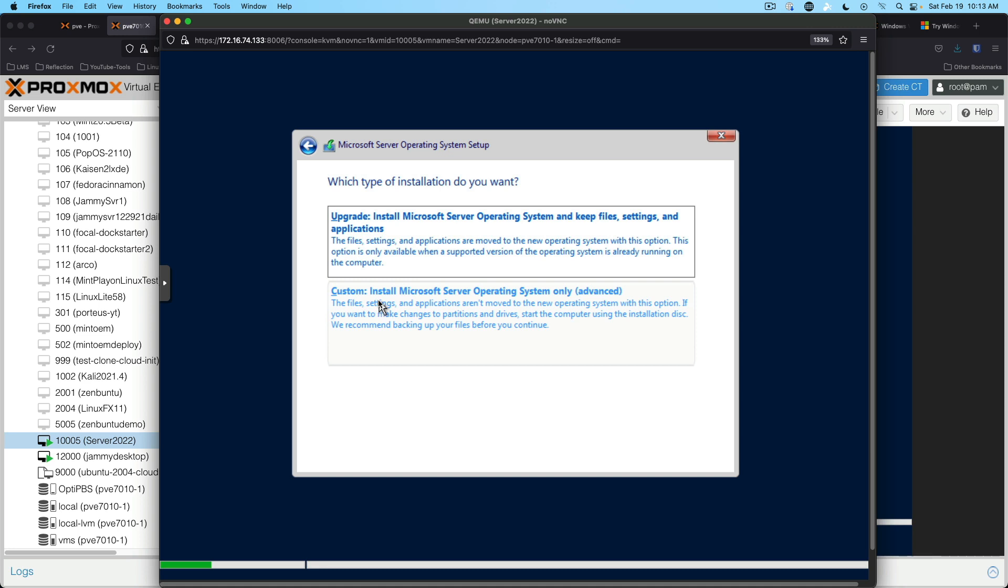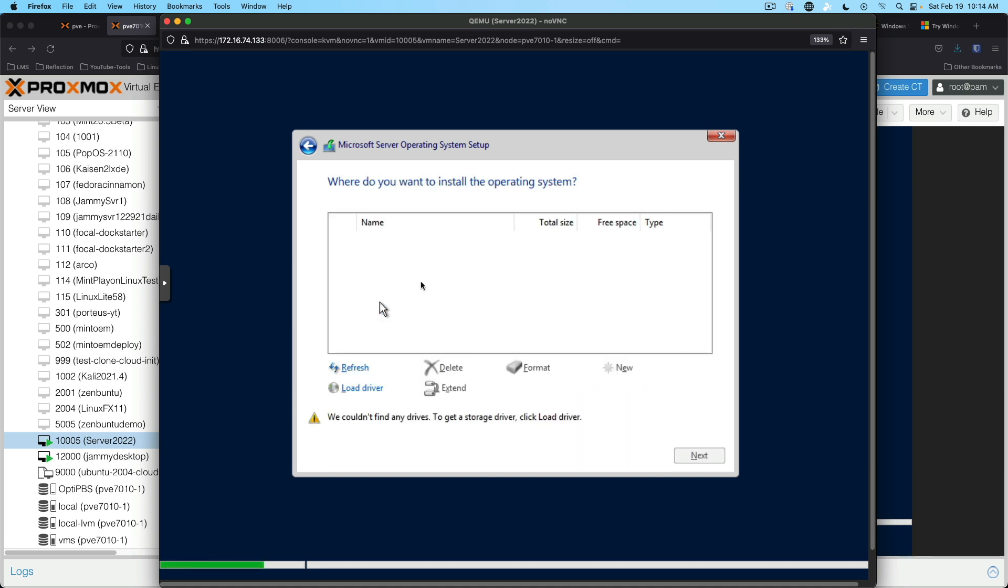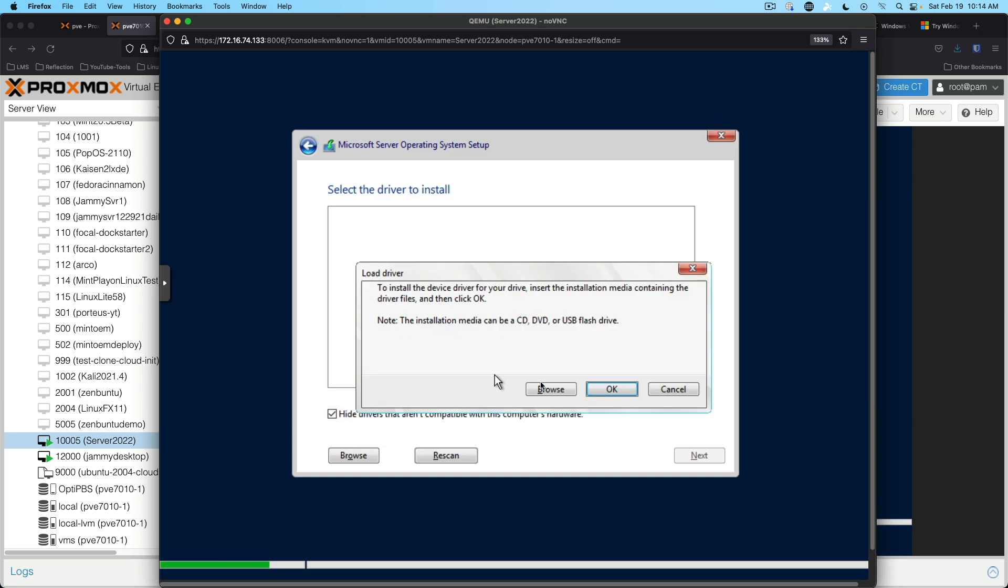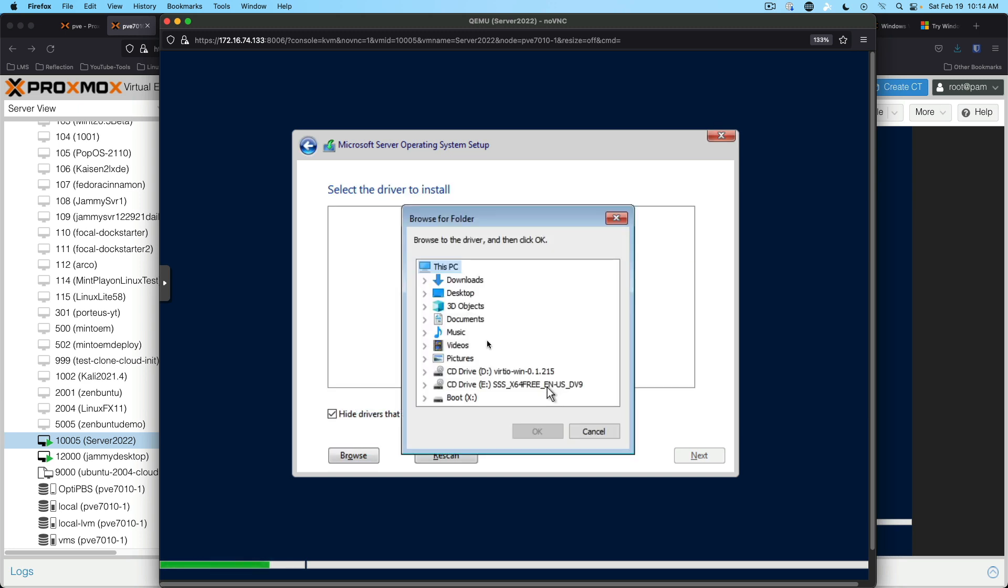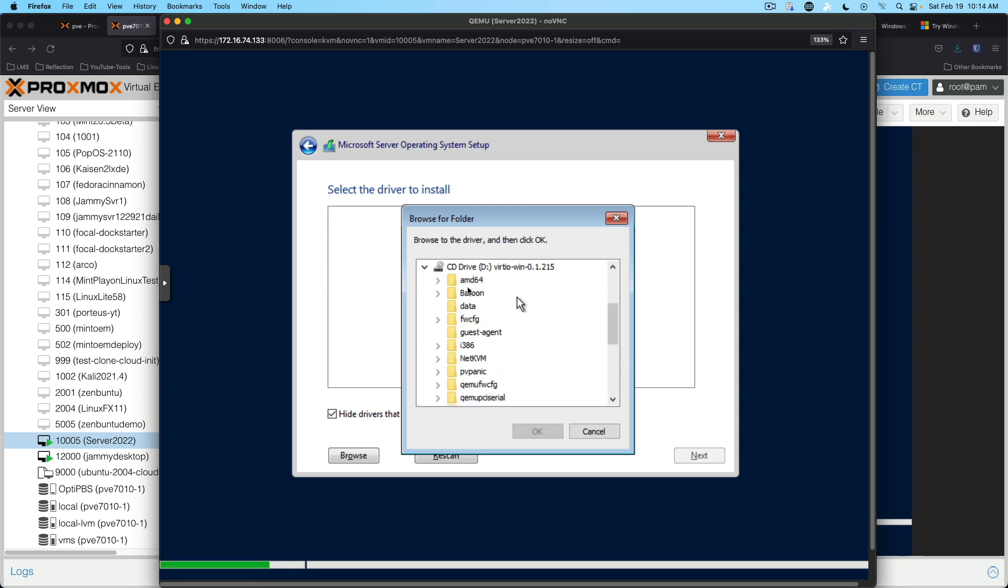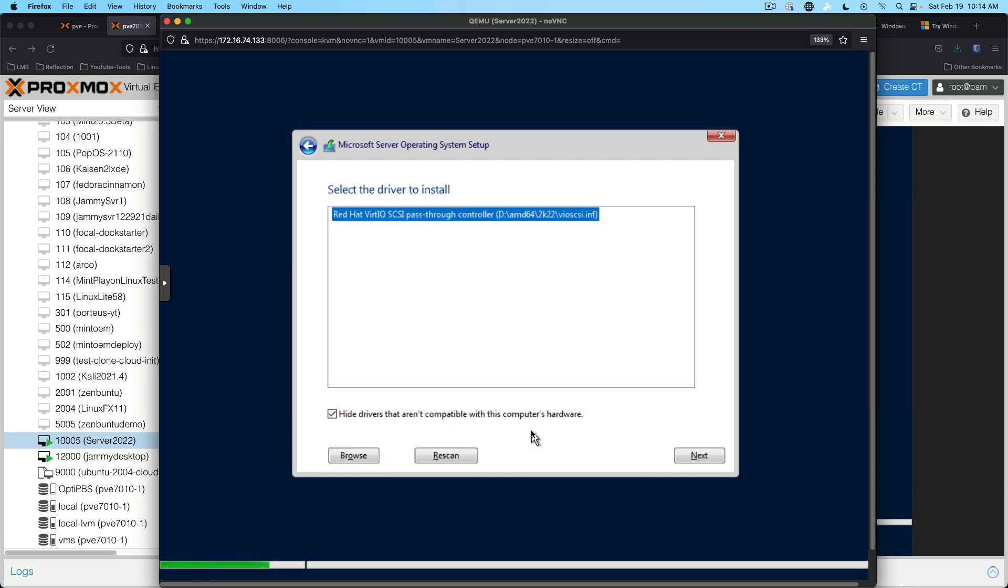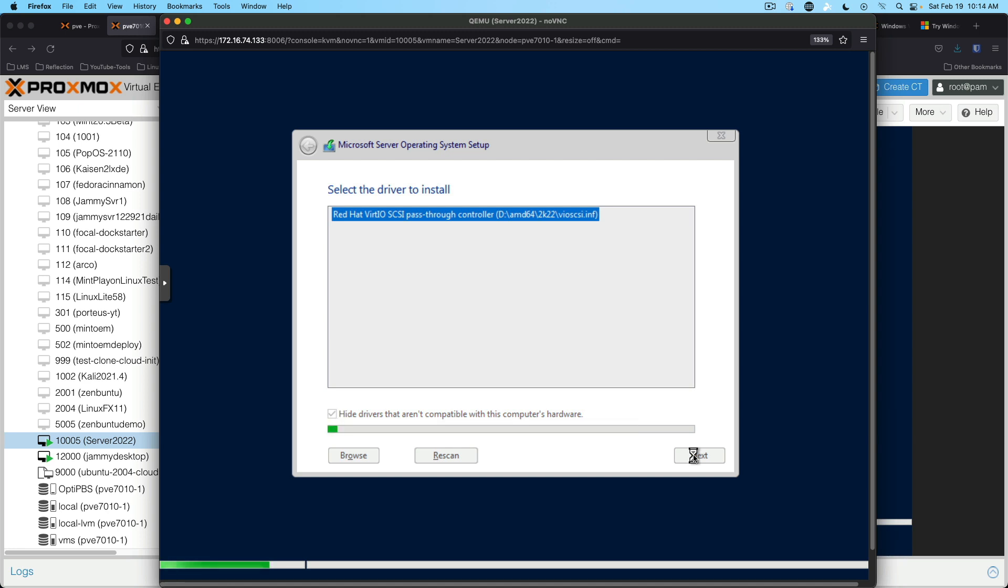We're going to do custom and then we've got to load driver. Click and say OK. And so it has the VirtIO SCSI pass through and we'll say next. And we'll get this loaded up and we can go ahead and continue through.